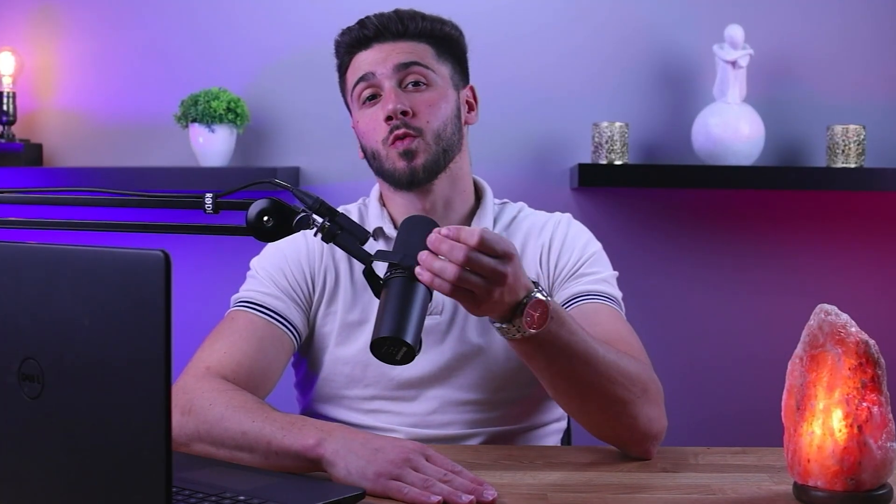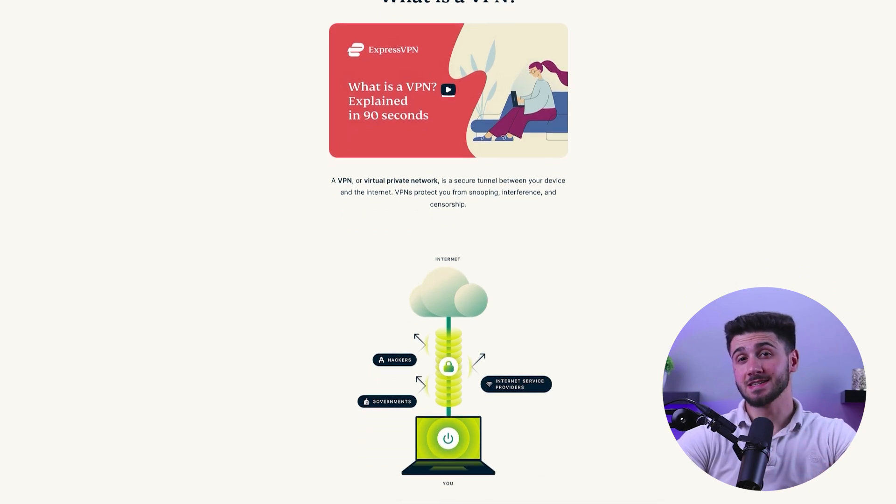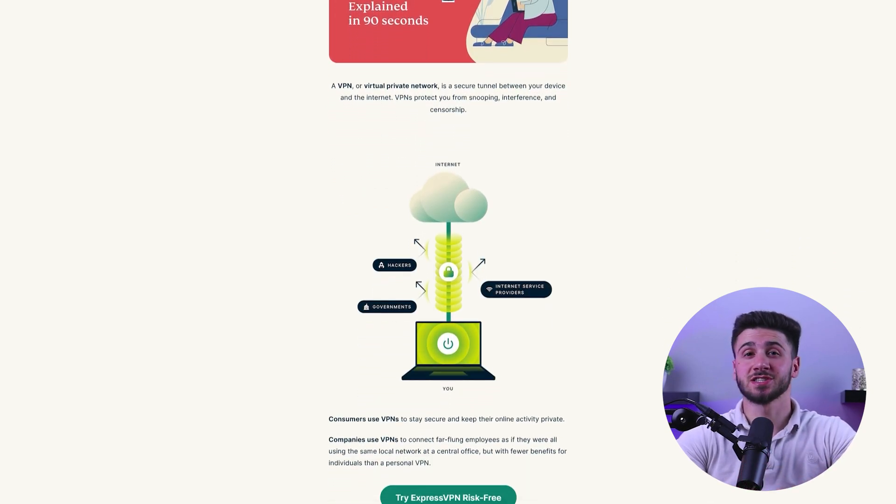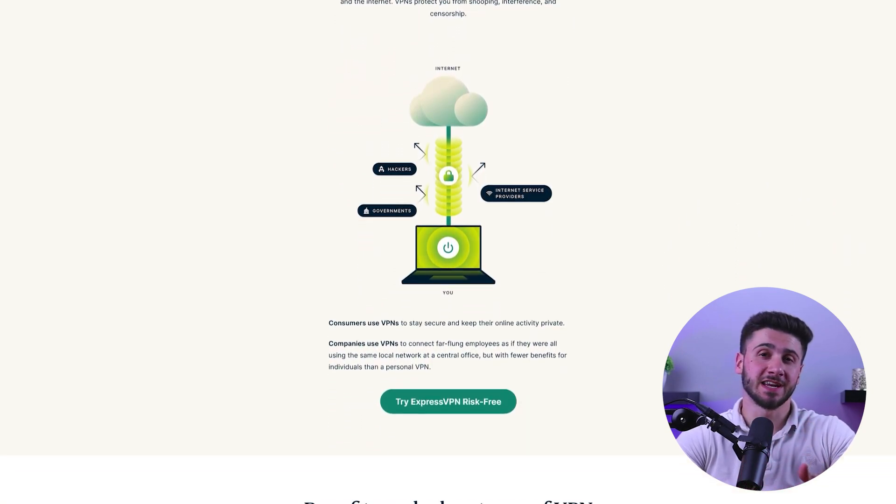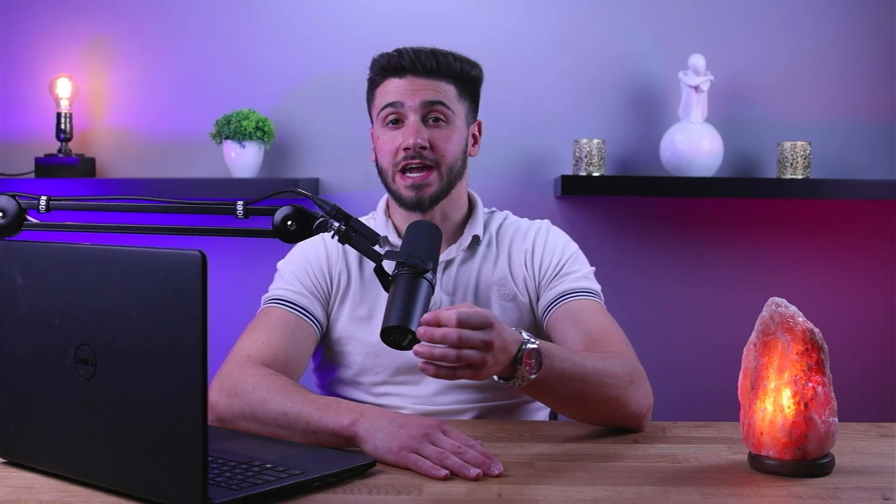First, let's talk about why you might want to use a VPN. A VPN is a secure connection that encrypts your data and hides your IP address. This means that when you're connected to the internet, your data is kept safe from hackers and other malicious actors. It also means that your online activities are hidden from your internet service provider, ISP, and other third parties.